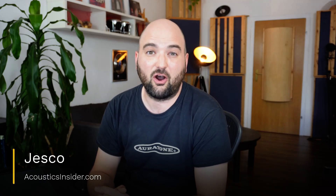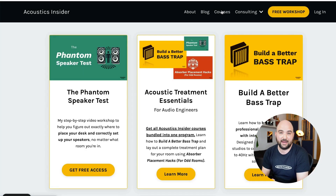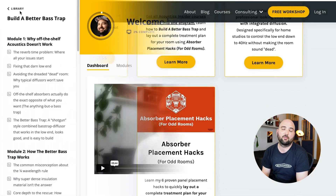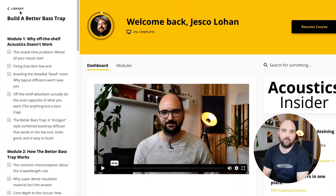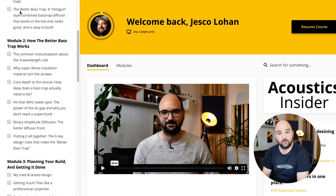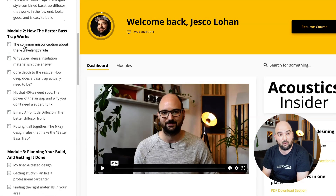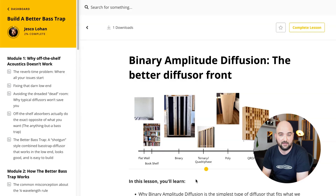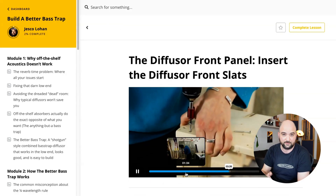It's Jesko from AcousticsInsider.com, where I teach home studio acoustic treatment techniques for audio professionals, but without all the voodoo. And if you're serious about getting your room under control without killing the vibe, check out my Build a Better Bass Trap course. In it, I show you how to solve the low-end problem while keeping your room lively. Links in the description.